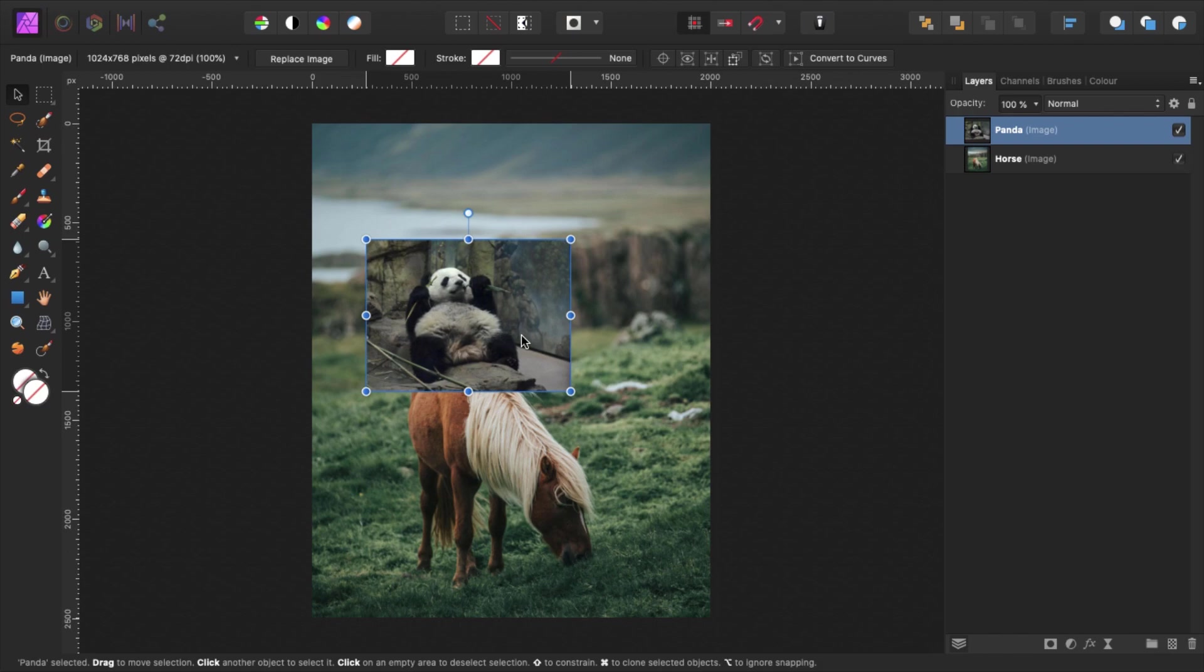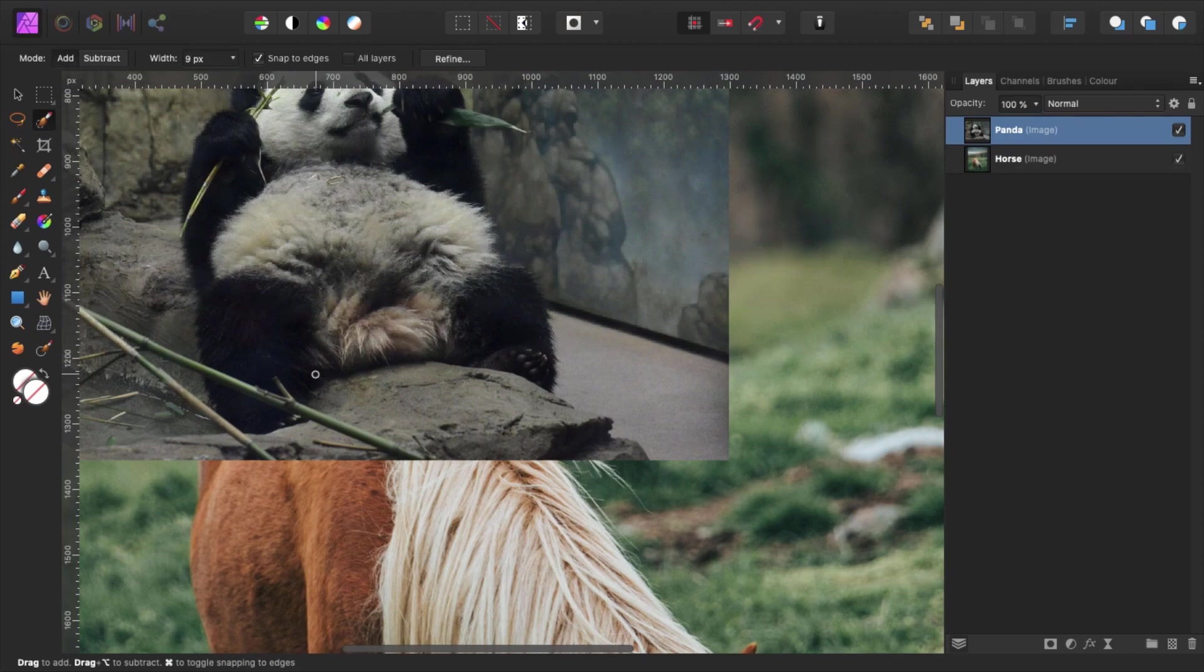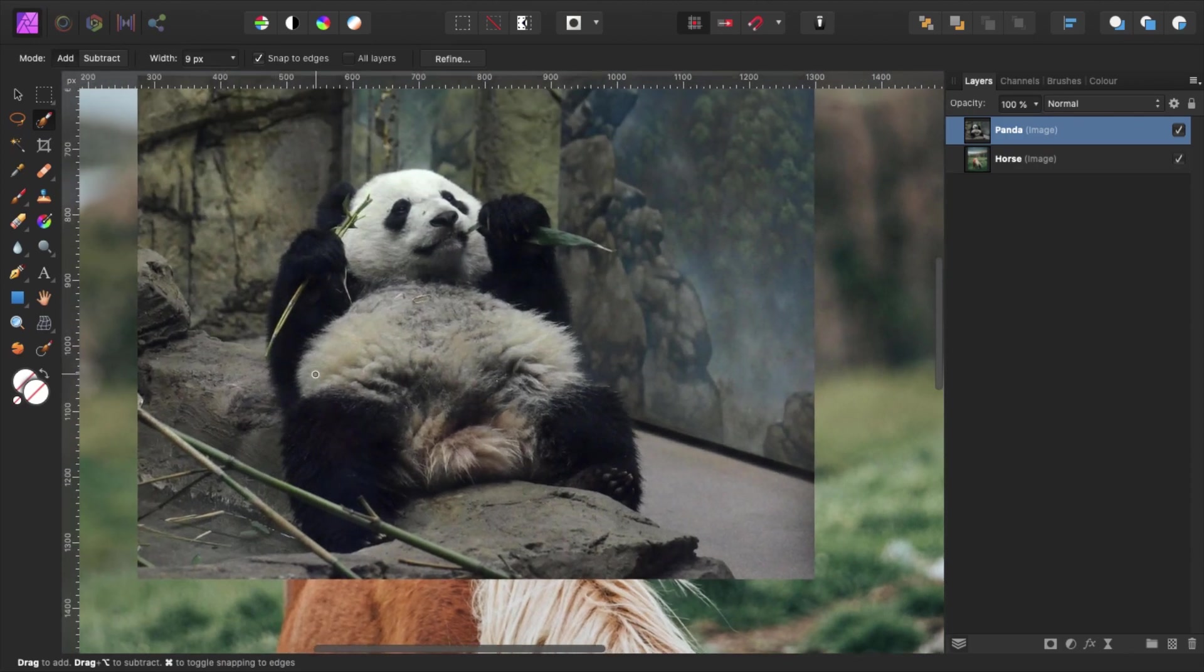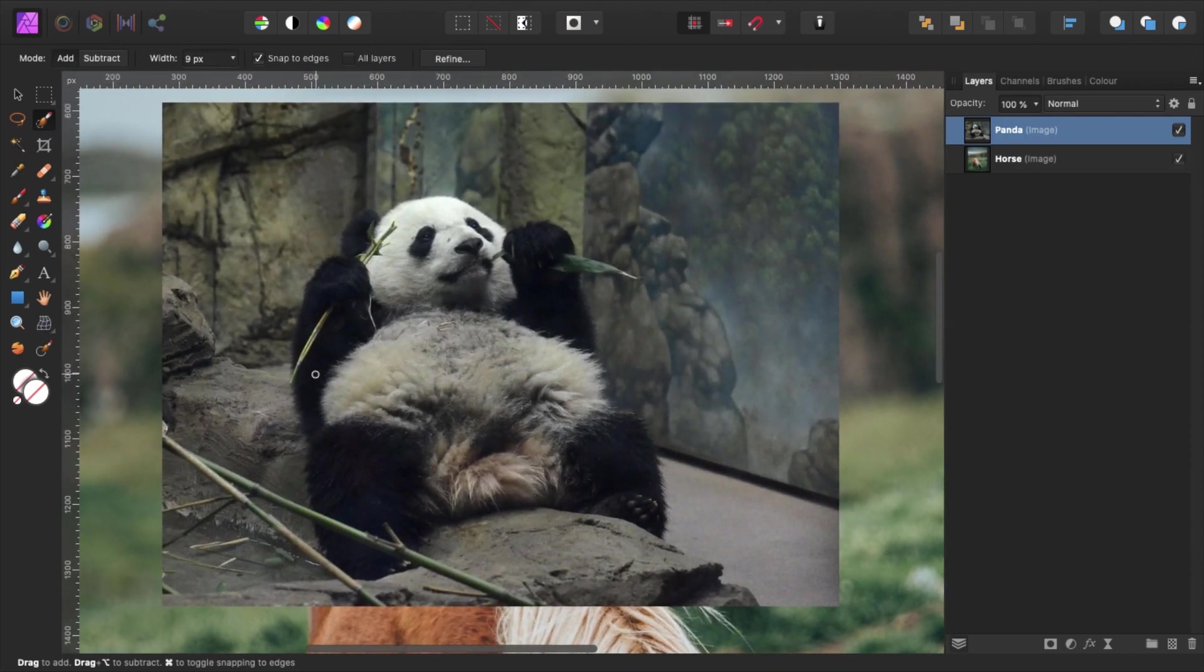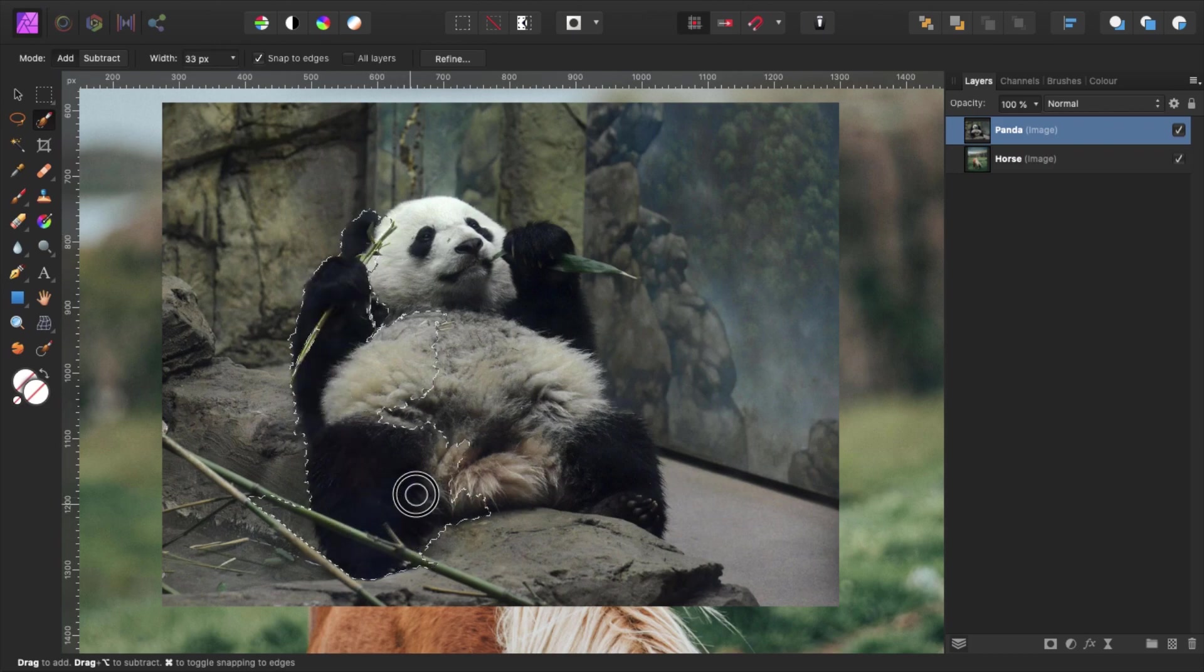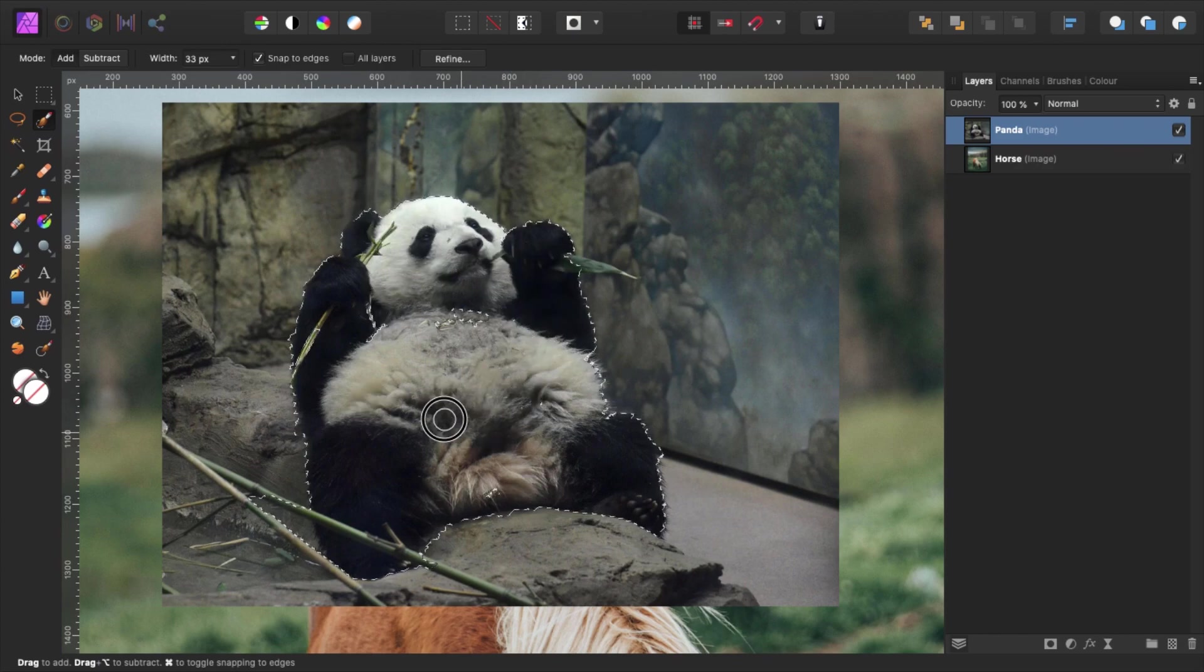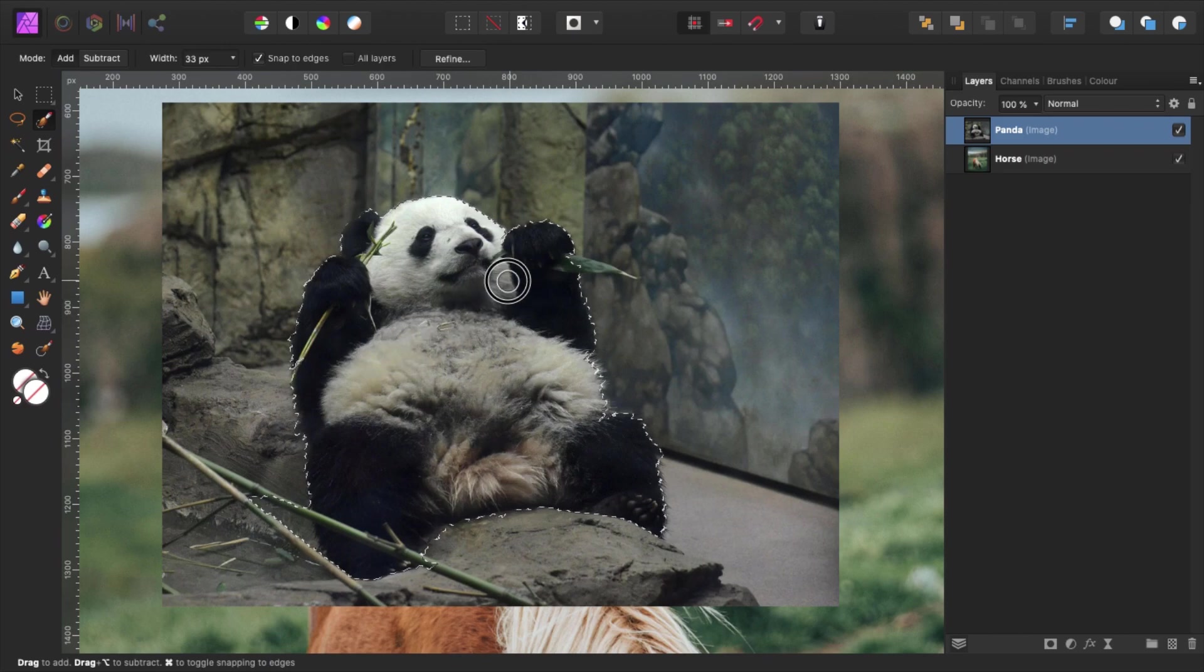Our next step is to cut out the panda. We do so by using the selection brush tool by clicking here, or by pressing the keyboard shortcut W. Zoom in on the panda by pressing command plus. I brush over the panda to select it. Resize your brush using the bracket keys.